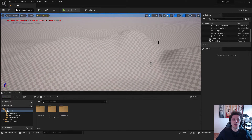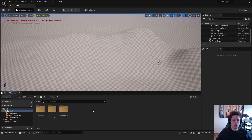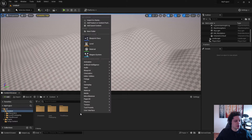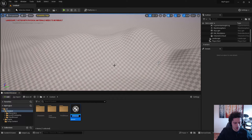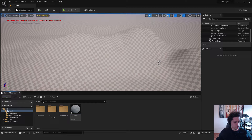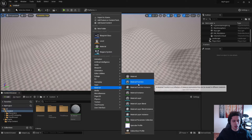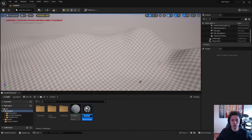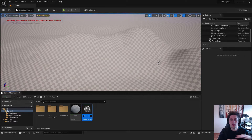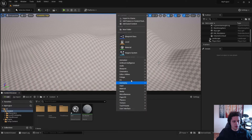Now let's add our materials and create the auto material. The first step is to create a master material — just right-click in the Content Browser, go to Material, and name it 'Master'. Save with Ctrl+Shift+S. Next, create two material functions: right-click, go to Material, and select Material Function. We need two — one for dirt and one for grass.